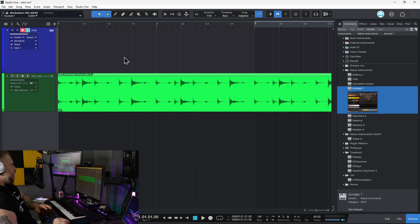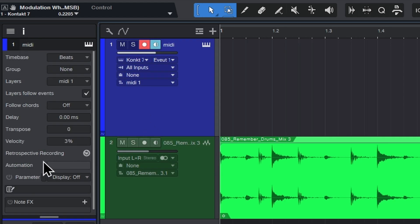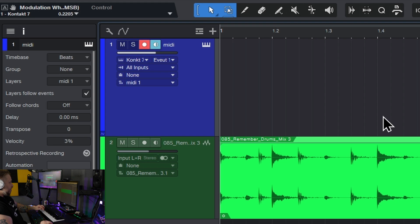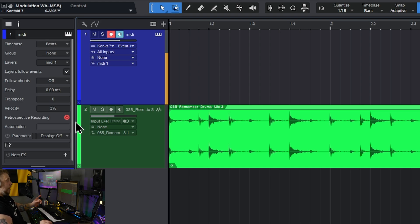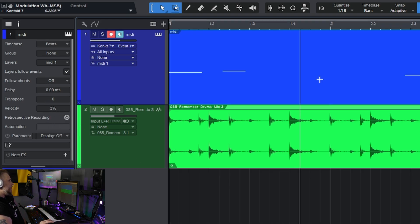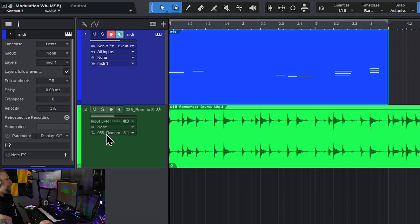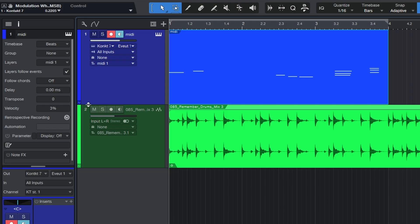You can also see your Retrospective Record buffer by going to the Track Inspector right up here — and right there you're going to see the Retrospective Record button. You'll notice that as soon as I start playing something, it turns red, meaning there's something in that buffer. And I can also recall it instead of pressing Shift and the asterisk on the numpad — I can just click right here, and that's going to recall it as well. That can be helpful if you're working on a laptop that doesn't have a numpad.